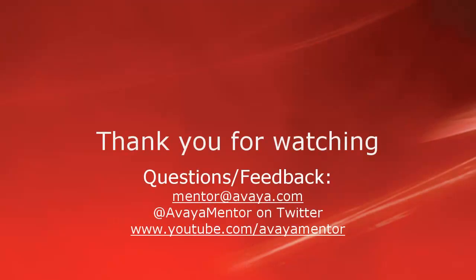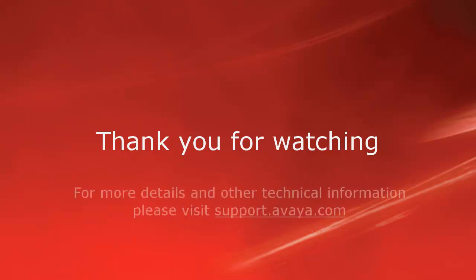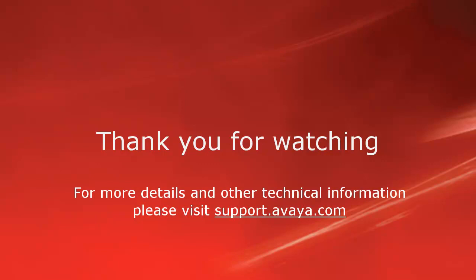Thank you for your time today. We hope this information is useful. We welcome comments, questions, and feedback at mentor at avaya.com or on Twitter at Avaya Mentor. For more details or related information, please visit support.avaya.com. Thank you for choosing Avaya.